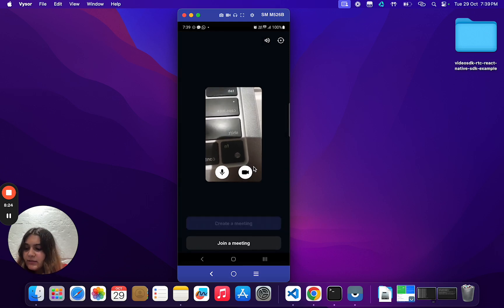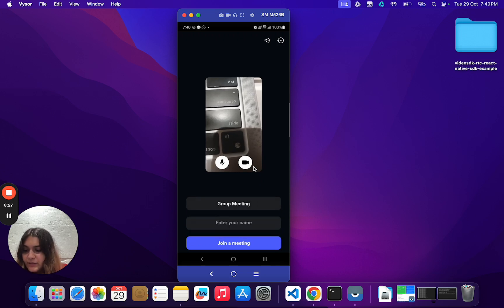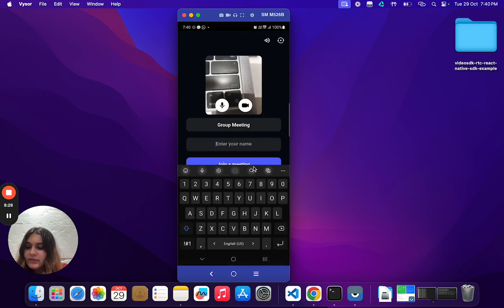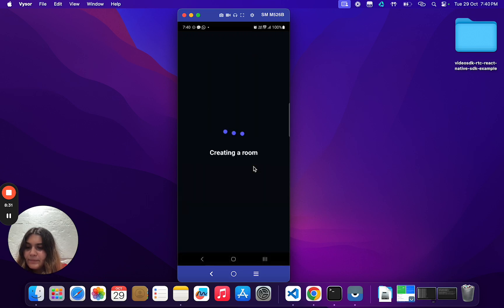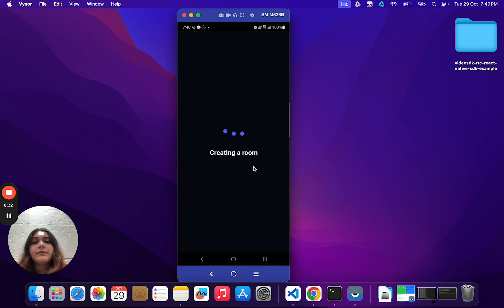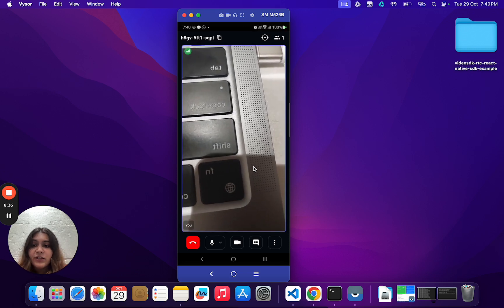To create a meeting, you can just select the type of the meeting, enter your name, and that's it. We are in the meeting environment.